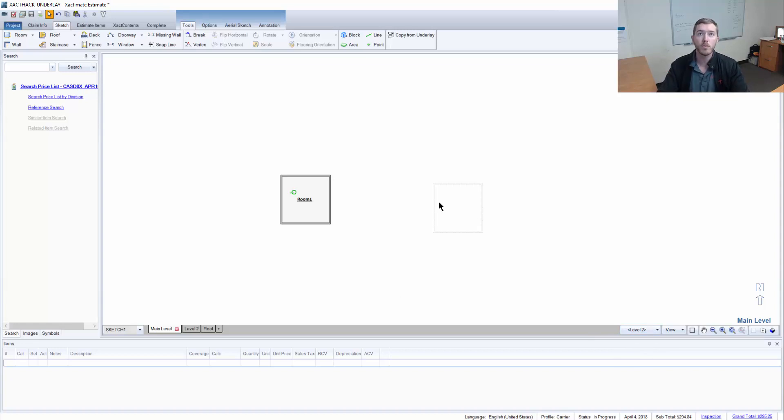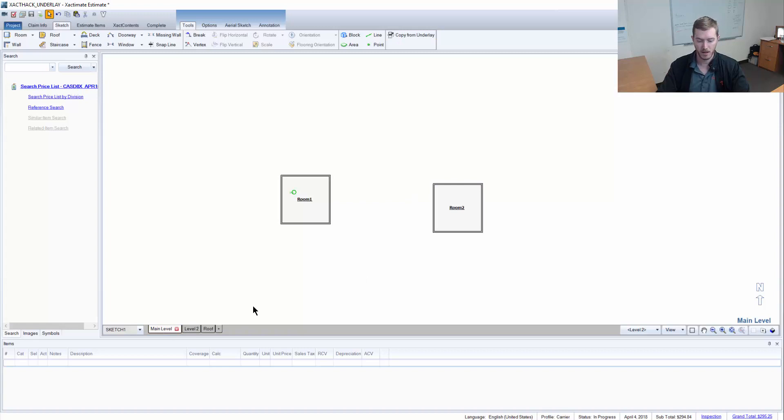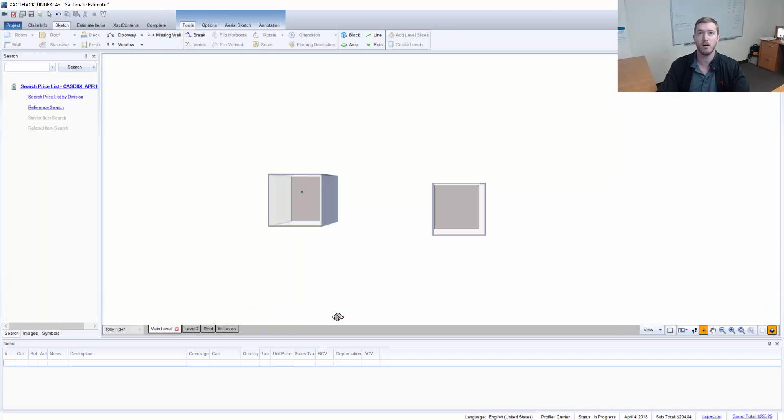So now I have that room that was there and I'm actually looking at the floor above me and I can hit copy from underlay and it will bring it down to the first floor.